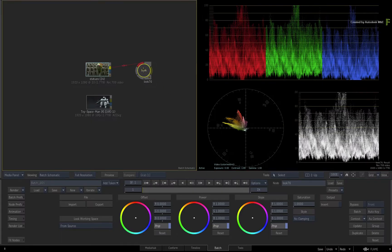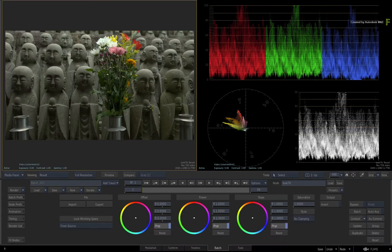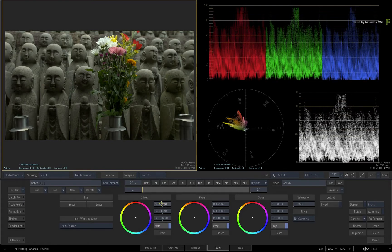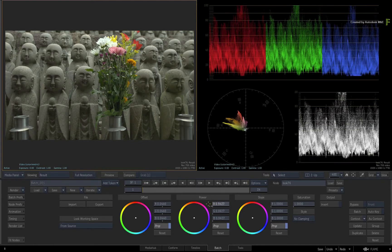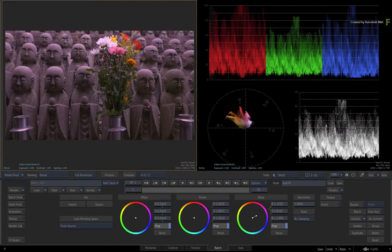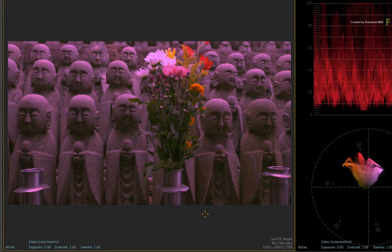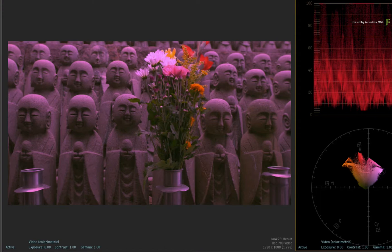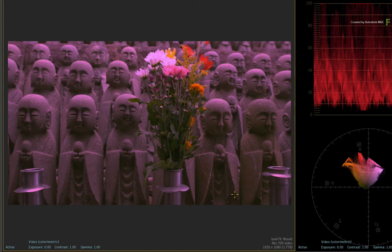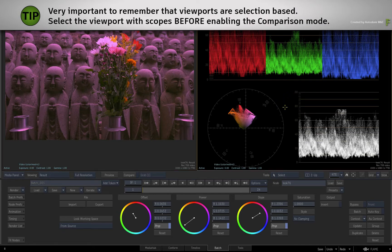Select the Look node in the Batch schematic and press F4 for the result view. Now have a bit of fun and give your image a look. Once you've created a stylized look on your image and you'd like to compare that to the original, you can toggle the front and result view with F1 and F4. But when using the comparison mode, you get an additional level of feedback using the scopes and their widgets.